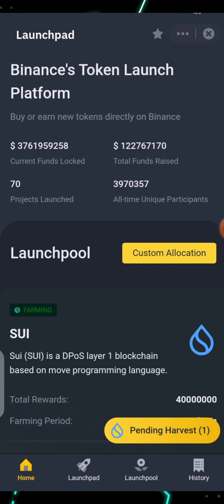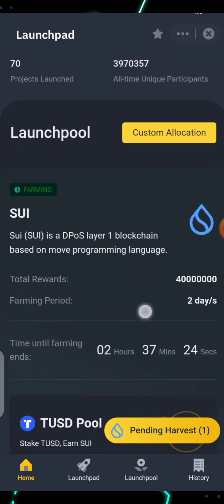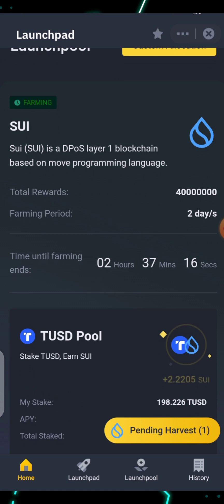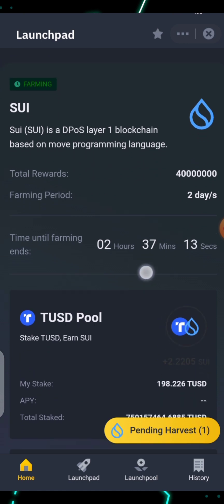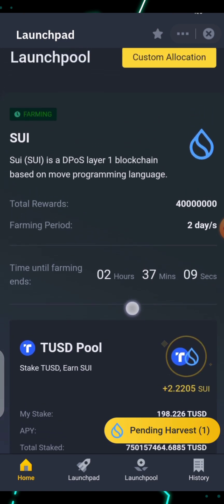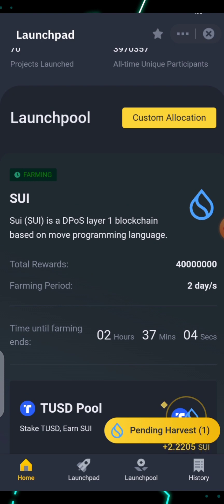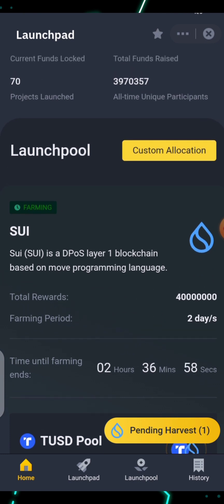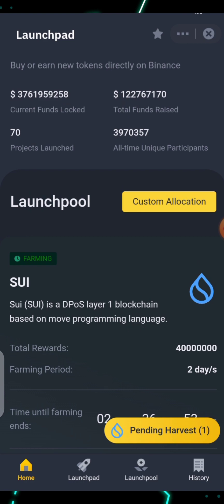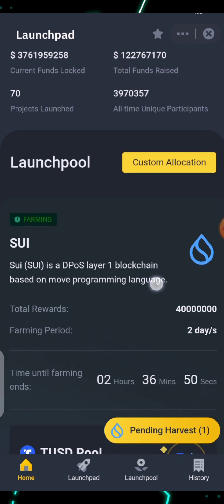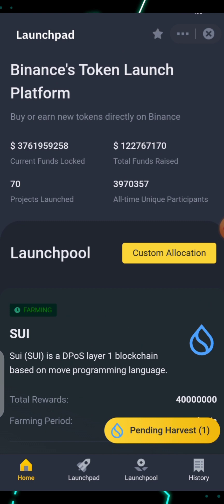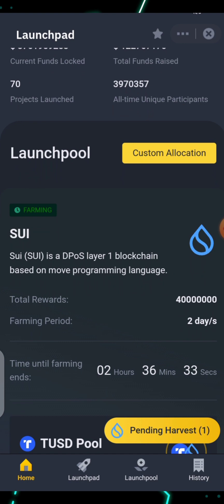Presently you can see that we are having the SUI Sweet Launchpad already going on, and the time left for this Launchpad is 2 hours, 37 minutes, and 10 seconds. It started two days ago, and I already joined this Launchpad. Before you can join the Launchpad, you need to commit the required tokens — the required coins or cryptos — to participate.